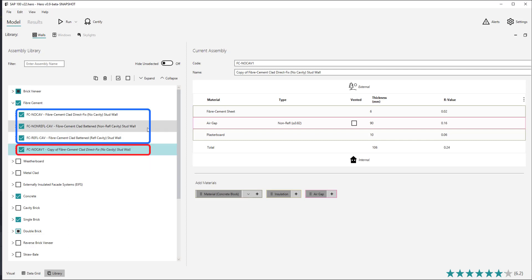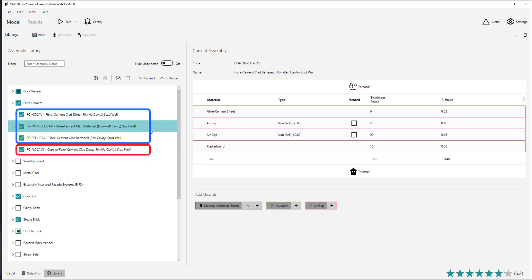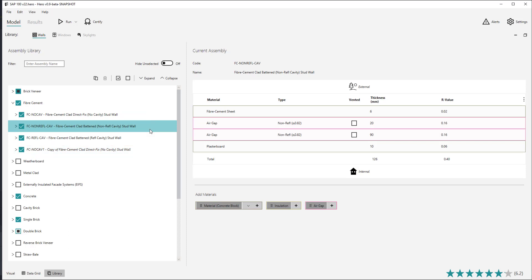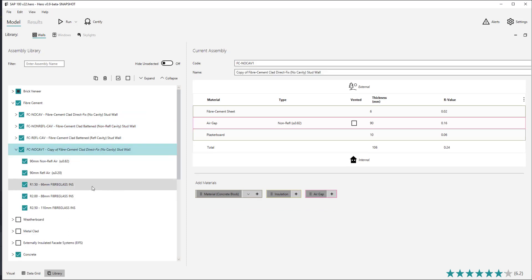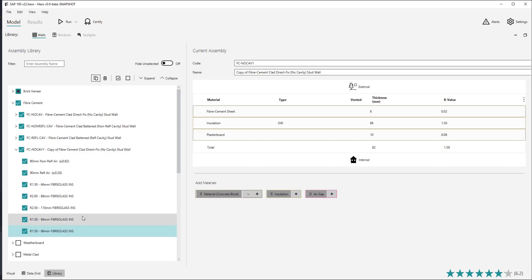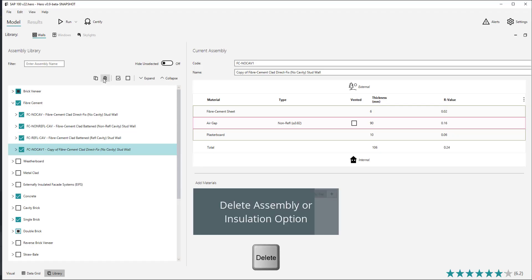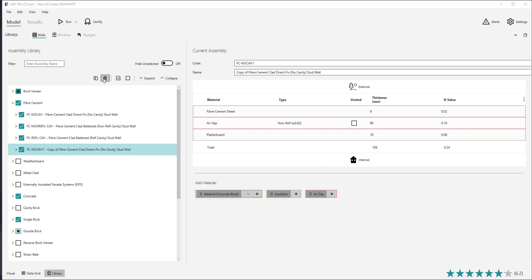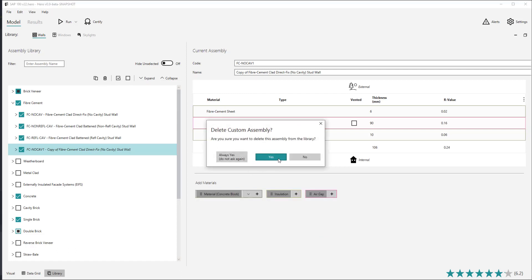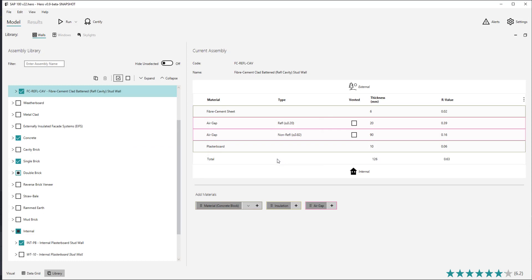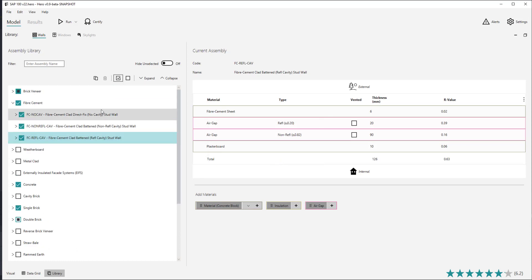Custom or user created walls are visually differentiated from the default walls by having italic text. Installation options can also be copied from the library, however they will also be copied and created just when editing the installation within the table view, which can be a faster way to customise them. Custom assemblies can be deleted by using the delete button at the top of the library or keyboard shortcut Delete, noting that default hero assemblies or walls in current use within the project cannot be deleted. Custom insulation options can also be deleted by using the same button or keyboard shortcut.